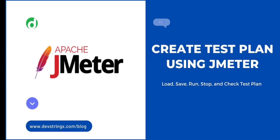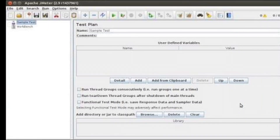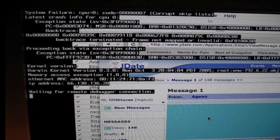Developers create test plans in JMeter, which are like recipes for how to test the software. They can simulate different scenarios, like lots of users logging in at once, or a sudden spike in traffic. JMeter then runs these test plans and provides detailed reports on how the software performed.